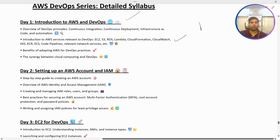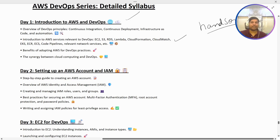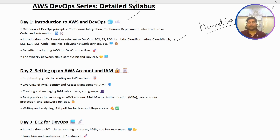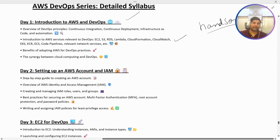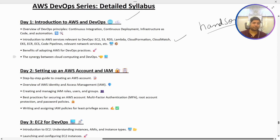Please note: this whole boot camp will be mostly based on hands-on. The reason I'm focusing more on hands-on is so that we can learn in real time how things happen, what kind of issues we get, and how we resolve them.